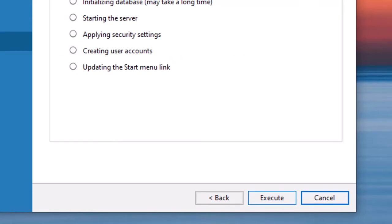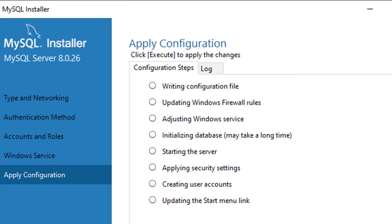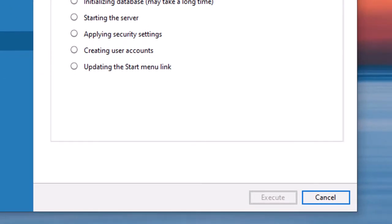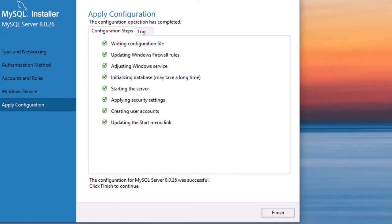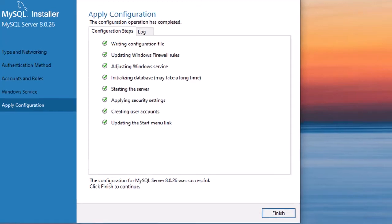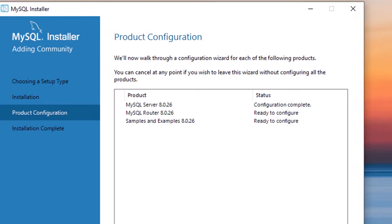Click Execute again and all the configuration steps will run automatically. The database initialization may take a long time as mentioned on screen. Wait for all ticks to appear, then click Finish.